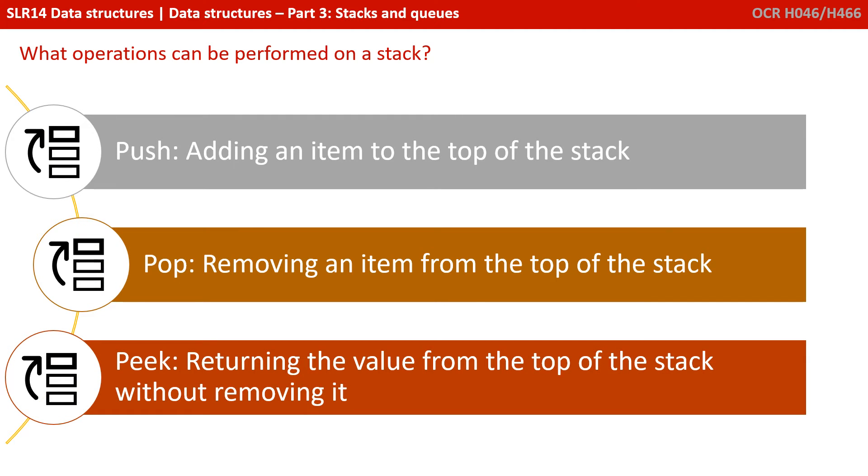So there are three really important operations you need to be aware of that can be performed on a stack. Pushing, popping and peaking. And we'll look at those in a later video.